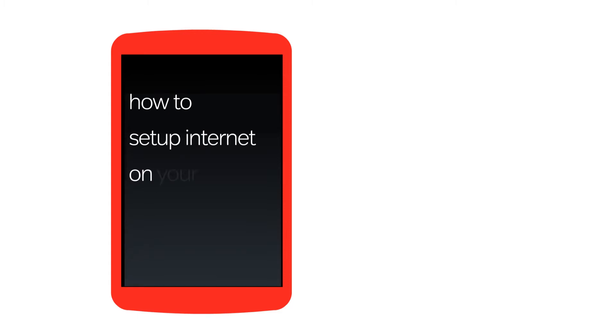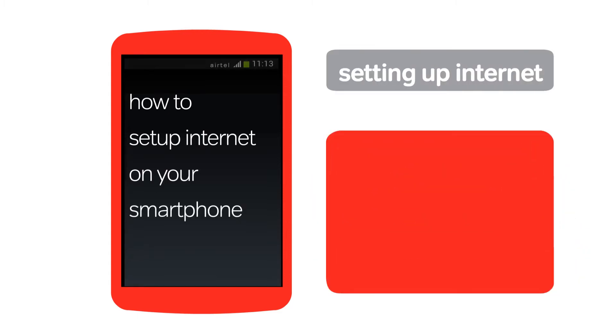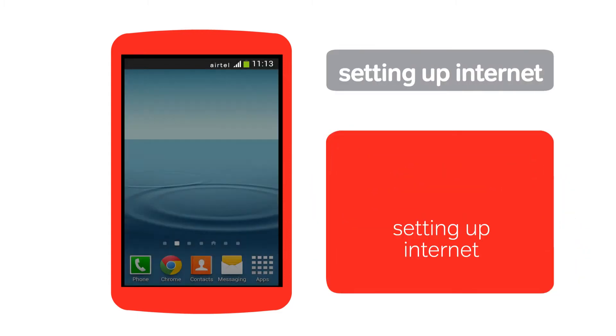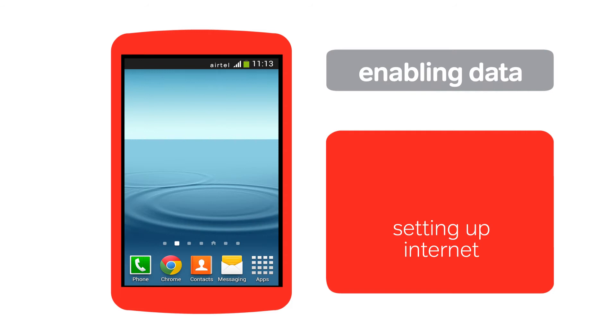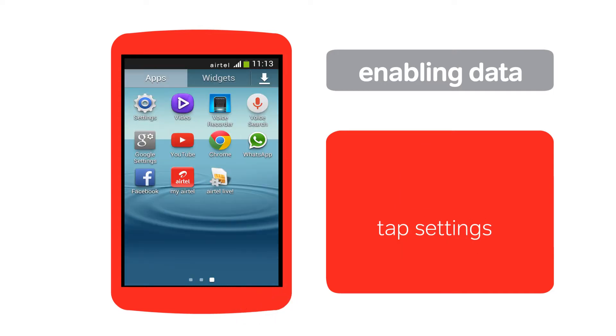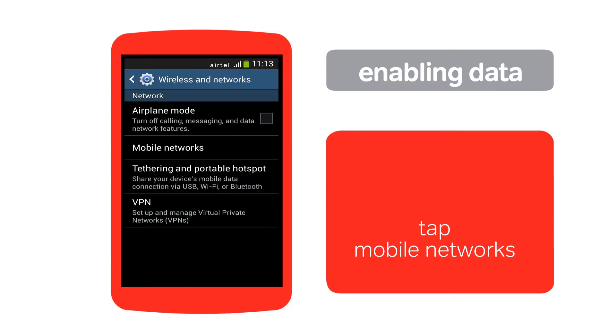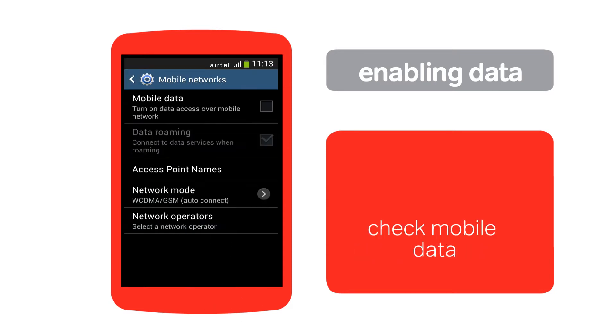Airtel Gurus presents how to set up internet on your smartphone. To use internet on your smartphone, first you need to enable mobile data. Tap the apps list, then tap Settings. Tap More Networks, then tap Mobile Networks, and ensure mobile data is checked.